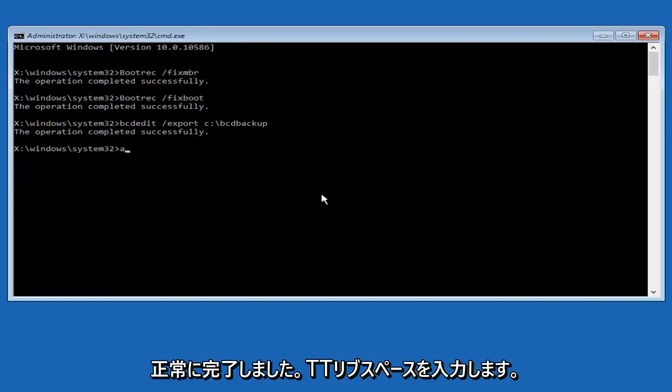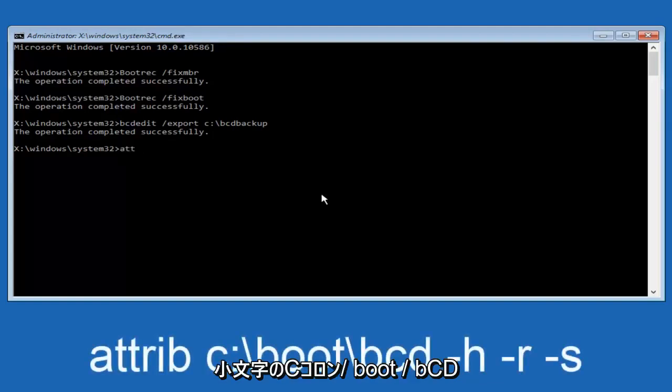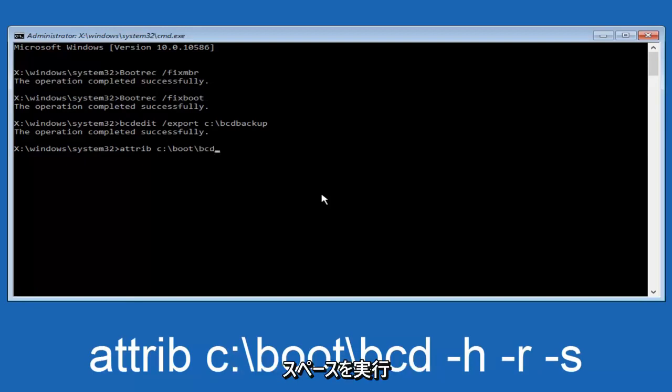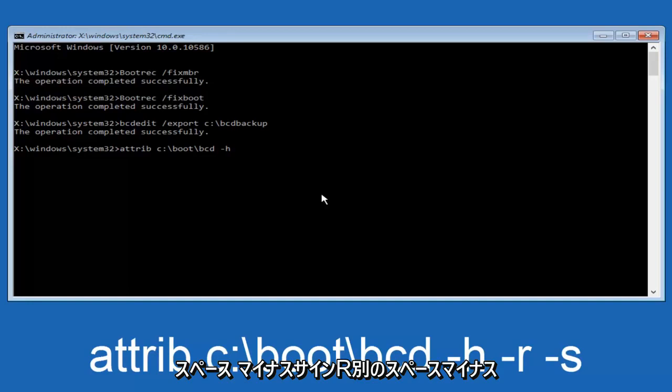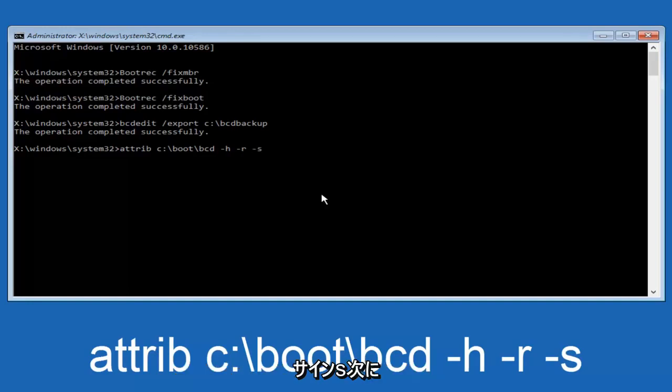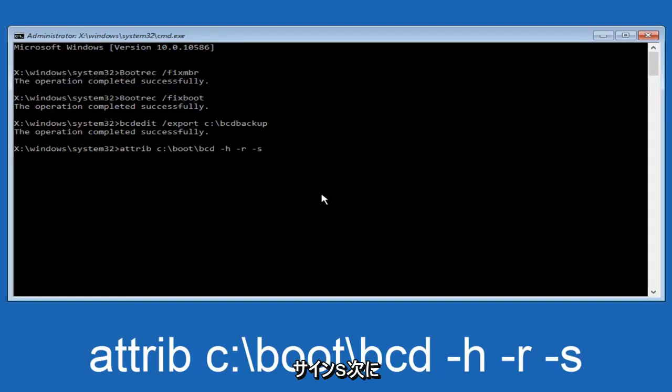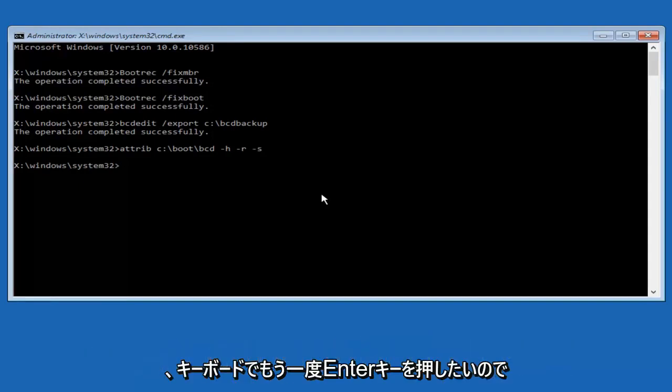Now we want to type in attrib, space, lowercase c, colon, forward slash, boot, forward slash, bcd, now you want to do a space, now you want to do a little minus sign, h, another space, minus sign, r, another space, minus sign, s, and then you want to hit enter on your keyboard once again.